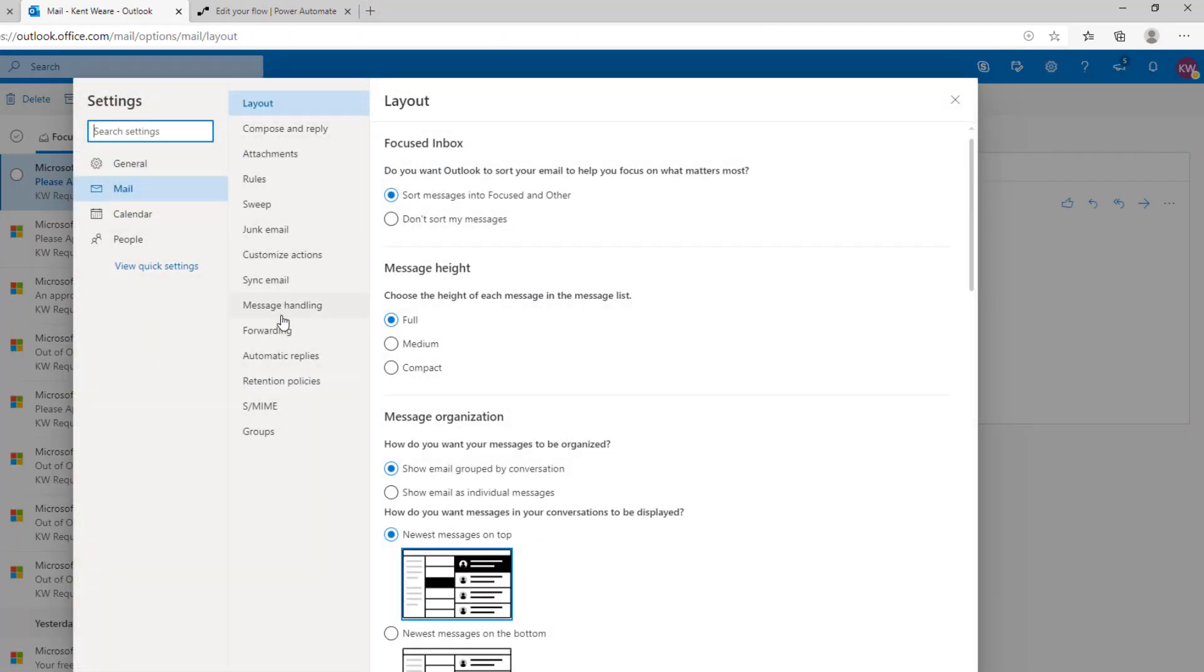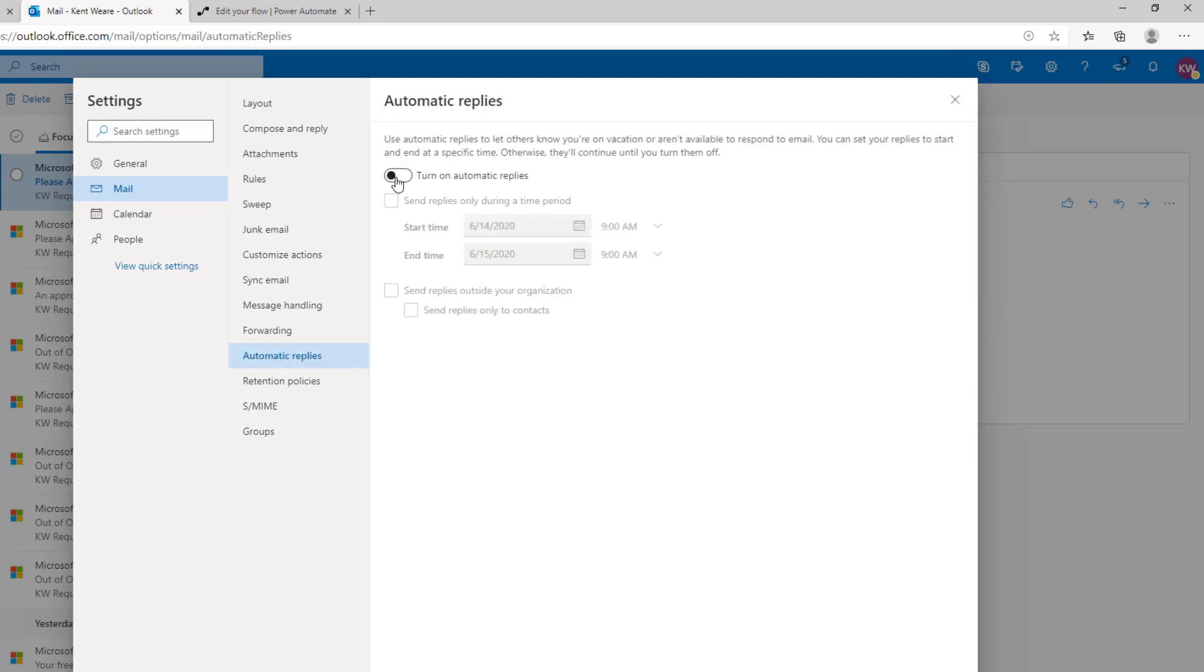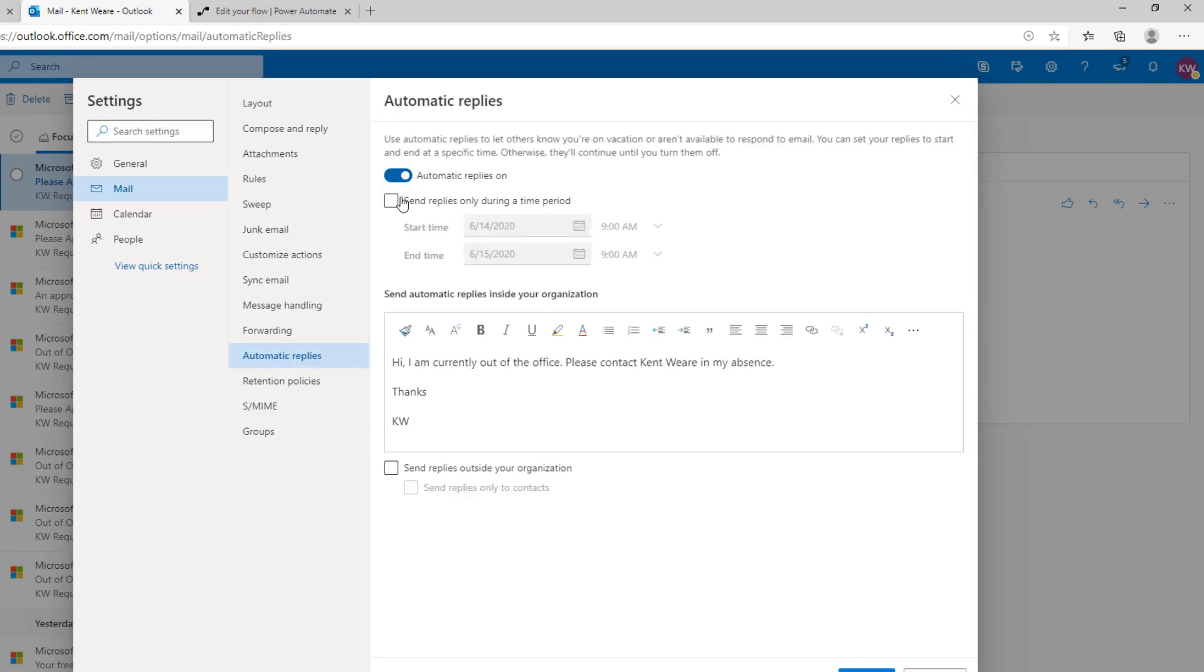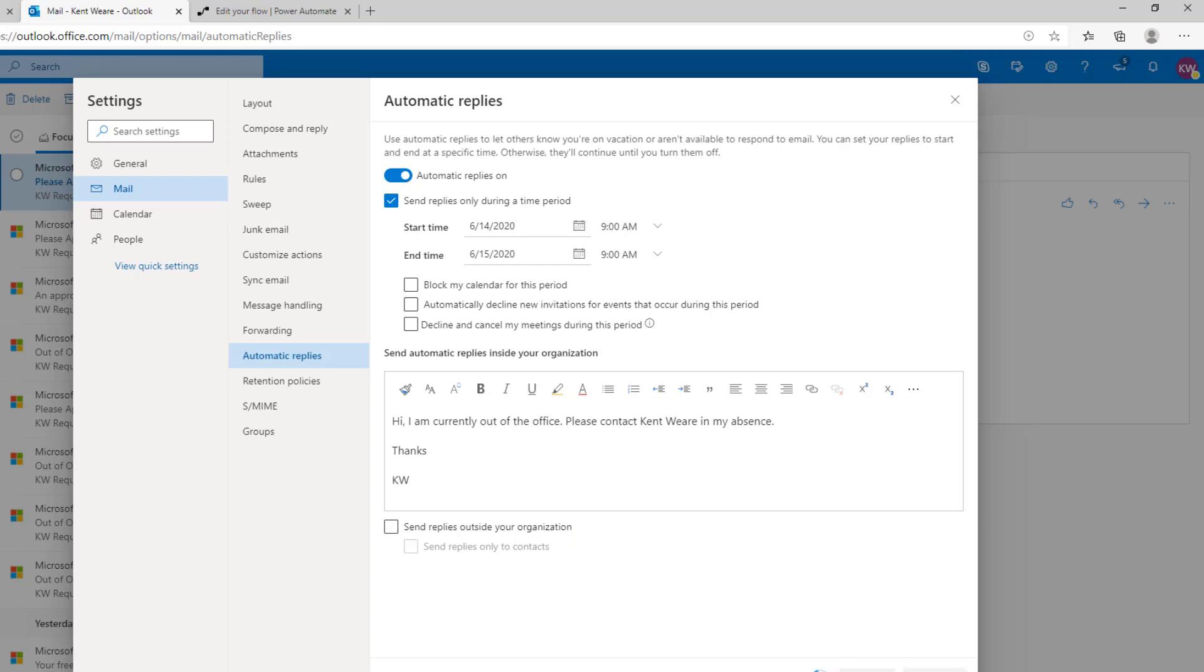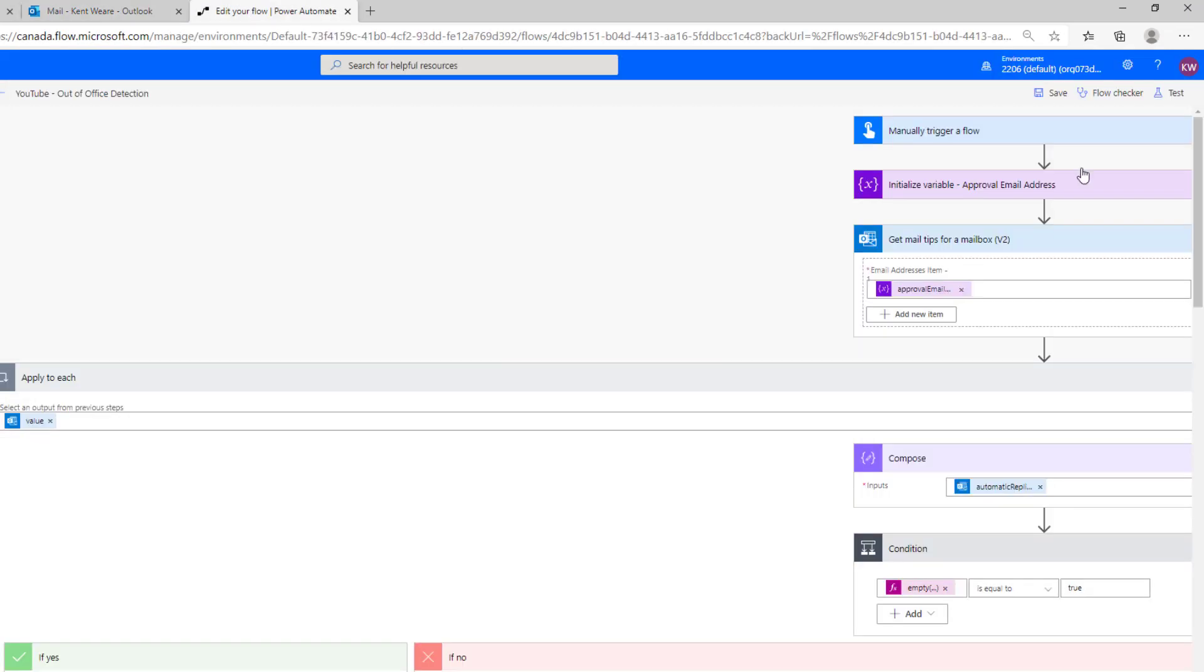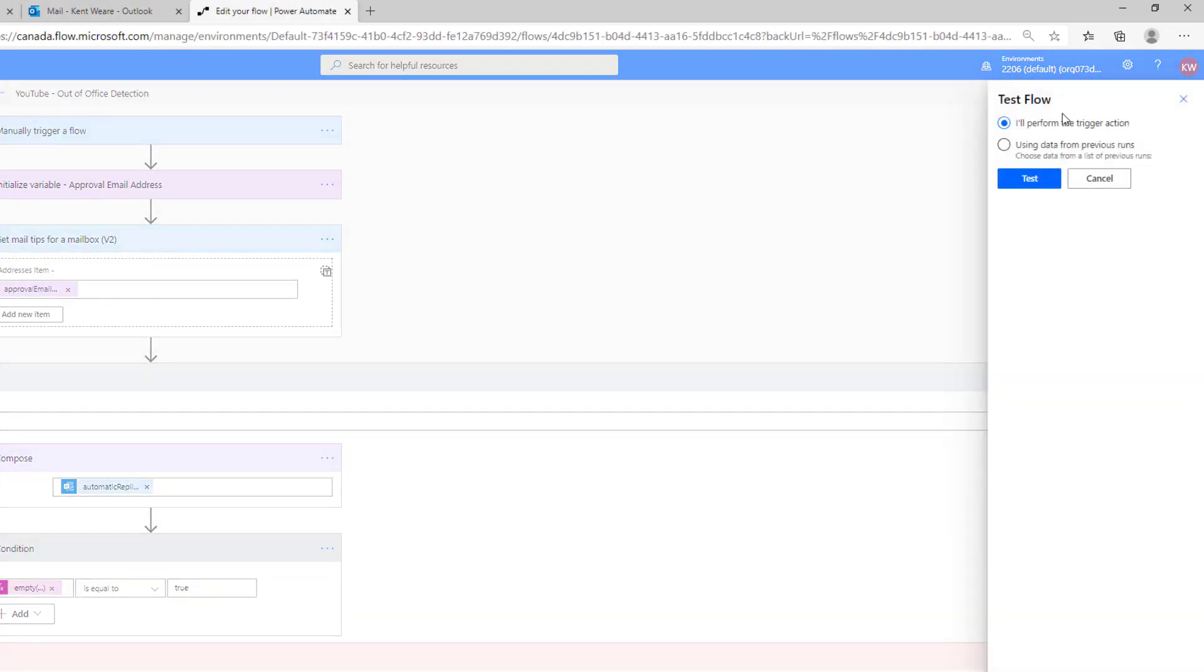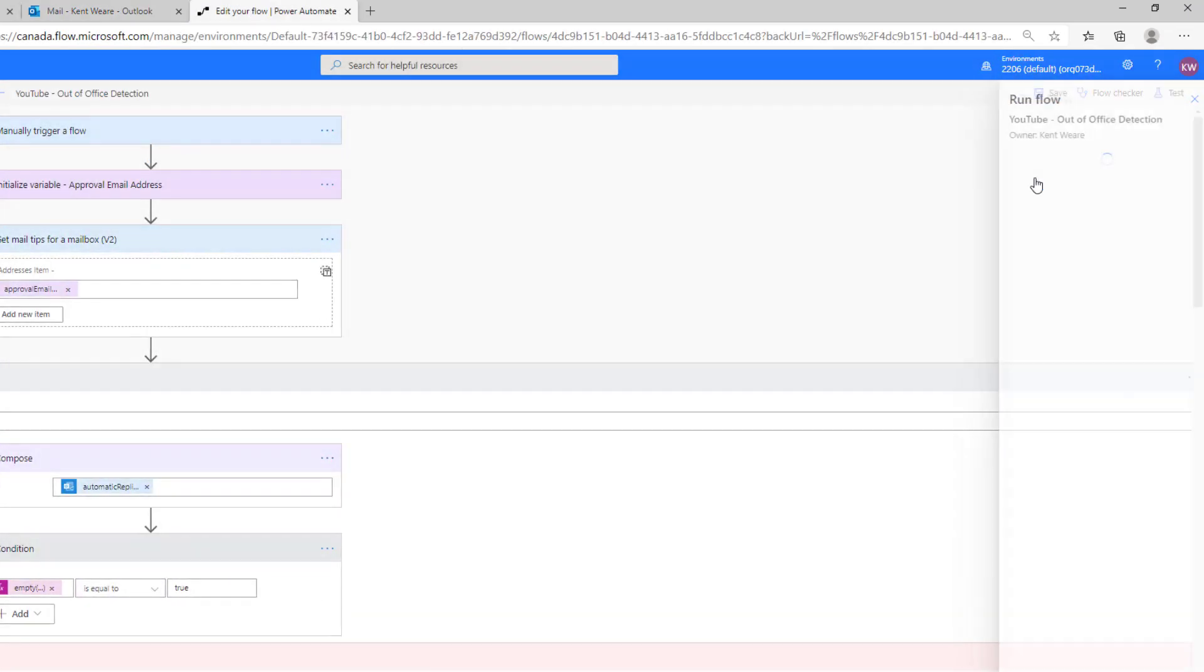Cool, so that is scenario number one. Now let's go to scenario number two and in this case we're going to enable automatic replies. So let's turn on automatic replies. This is sort of optional, but we can actually see how long people are out of office for. We'll just enable that and then we can say okay, I'm currently out of the office, please contact someone in my absence. This is where you can send replies outside of your organization, that will have an impact on whether or not you can use this with external senders, so something to be aware of there. Let's hit save, let's close this down and then let's run our flow once again.